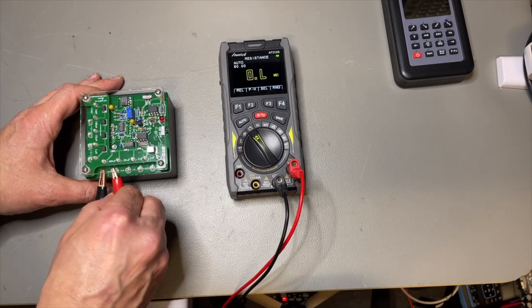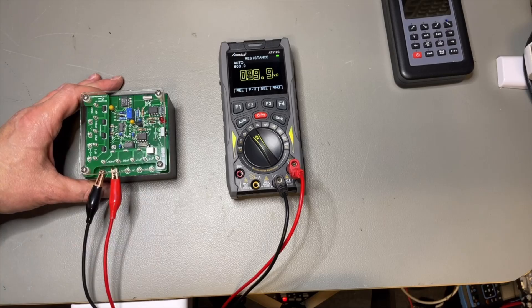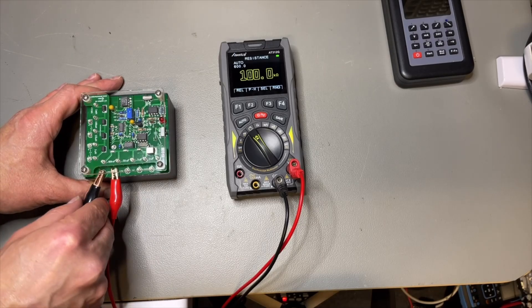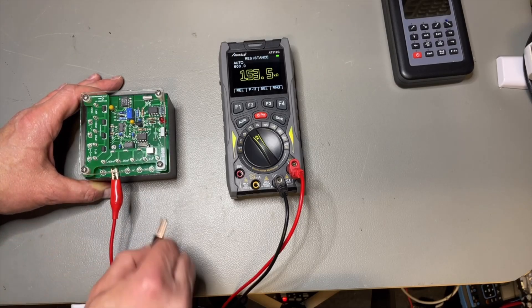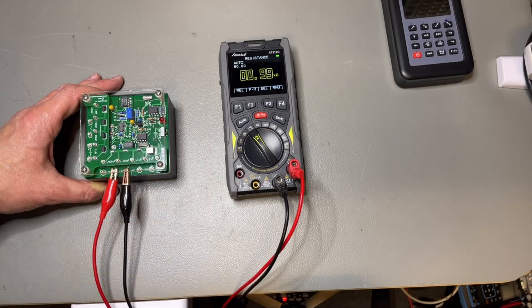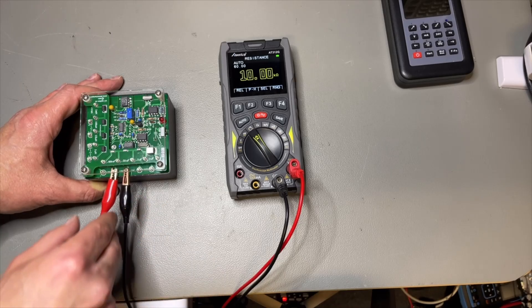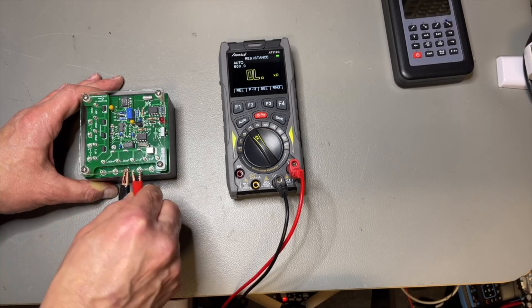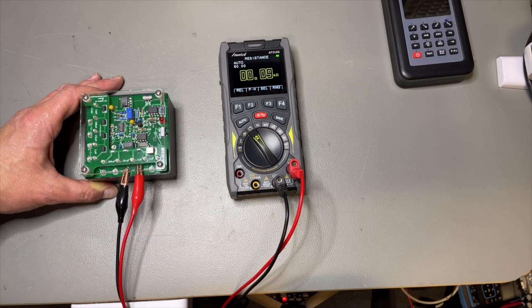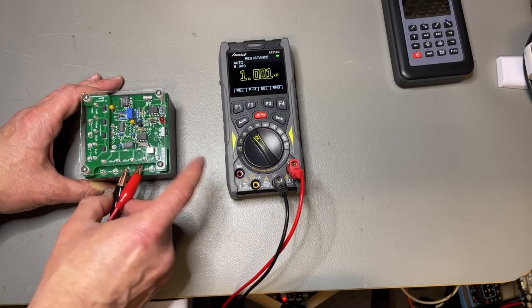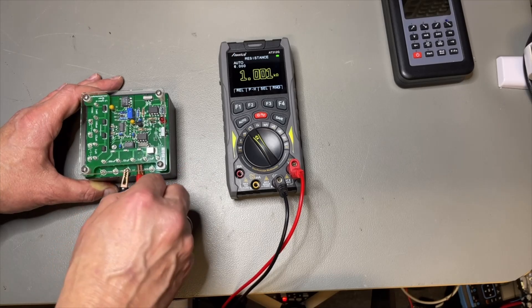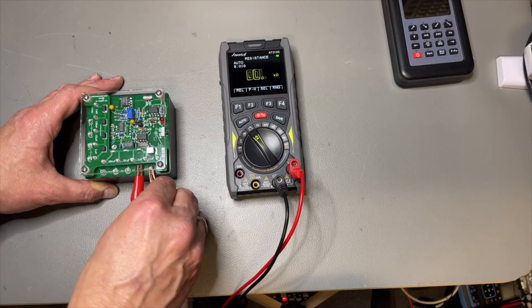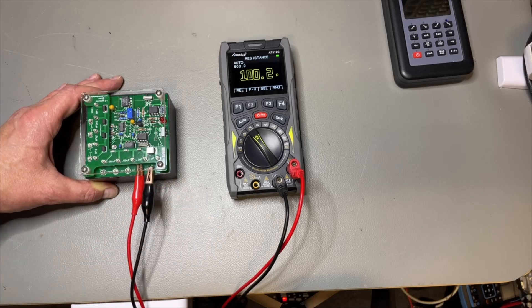Quickly resistance. One megohm good. Yeah. 100k, still good. 10k. 10k. 1k. And one hundred ohms. Yep.